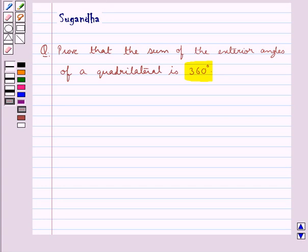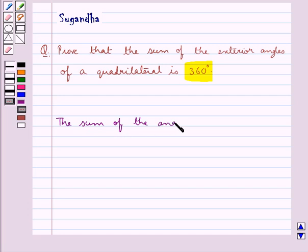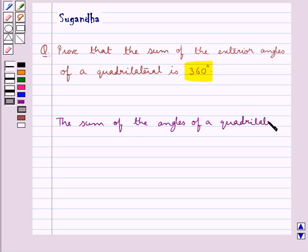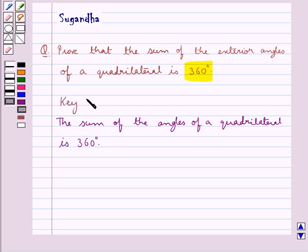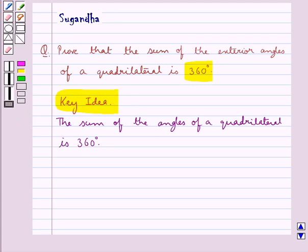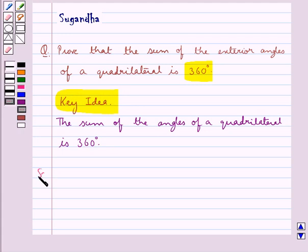Before moving on to the solution, let's recall that the sum of the angles of a quadrilateral is 360 degrees. This is the key idea for this question. Now we move on to the solution.